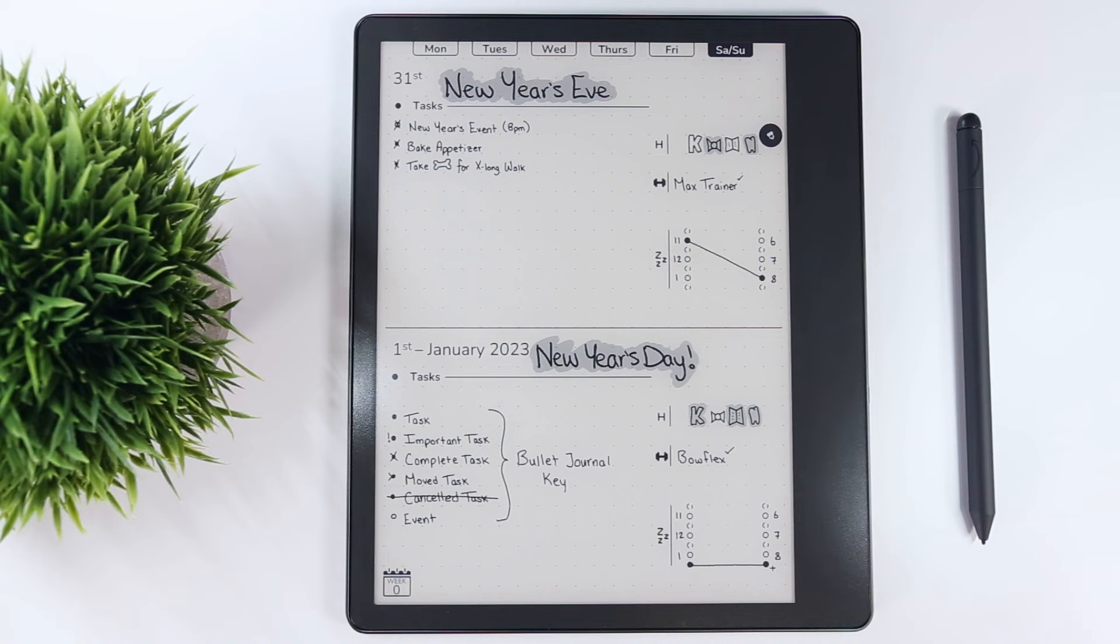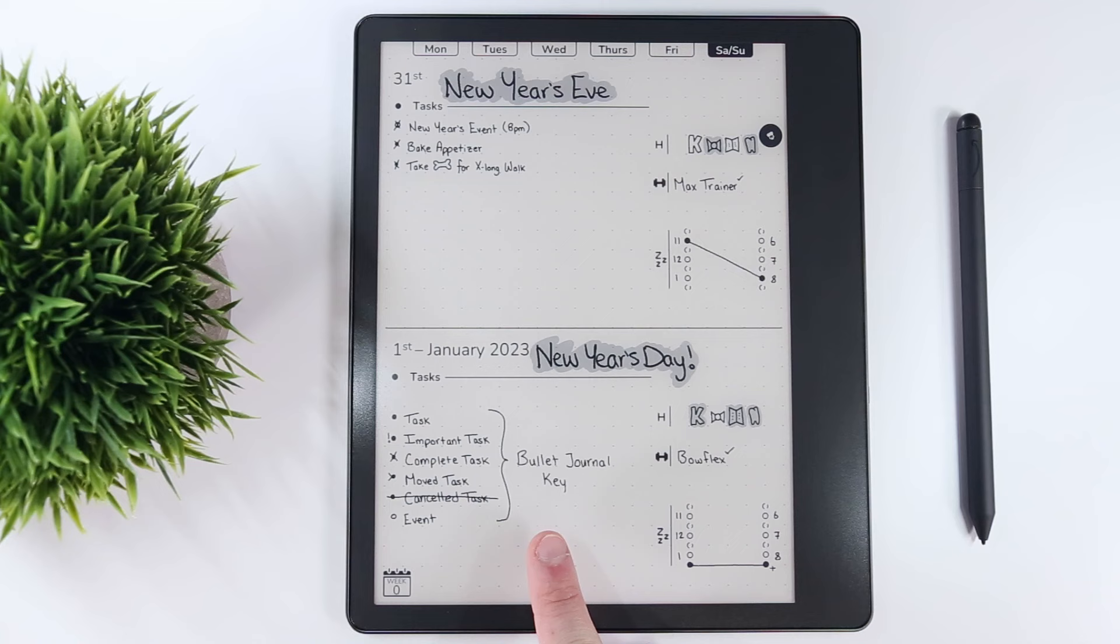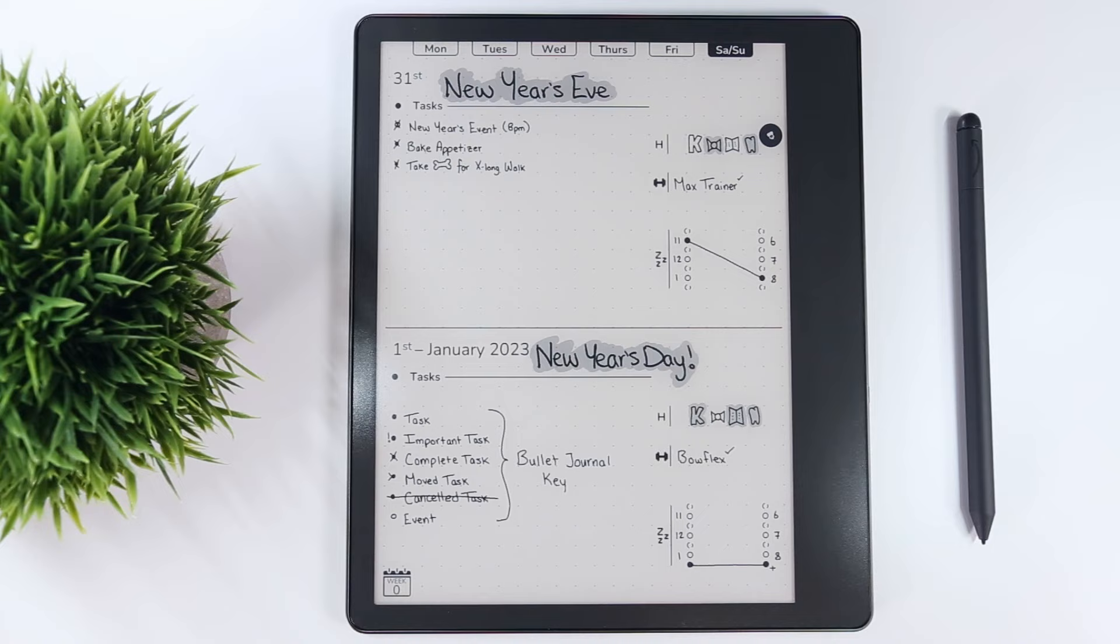While prioritizing tasks, taking notes, and scheduling activities are still important on weekends, I've found that using the basic bullet journaling icons within the task section allows for more compact planning when the week is supposed to be slowing down.